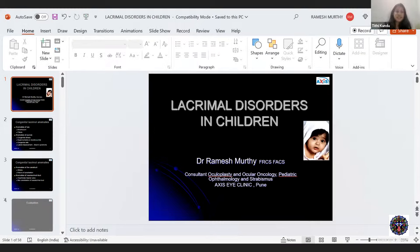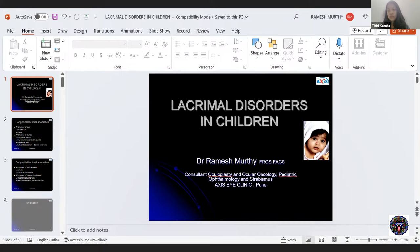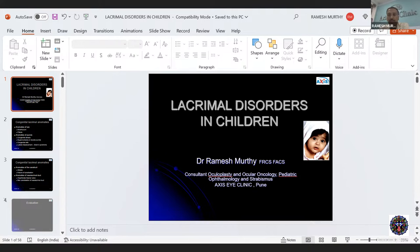Thank you so much, sir, for such extensive coverage of the topic. A question: up to how many times can probing be performed before managing with more definitive methods such as balloon catheter dilatation or DCR in pediatric CNLDO? If the first probing is unsuccessful, it is always a good idea to go for a second probing, preferably with nasolacrimal duct intubation. If that also fails, one can proceed with balloon catheter dilatation or pediatric DCR — which should only be done after the child is at least three years of age.